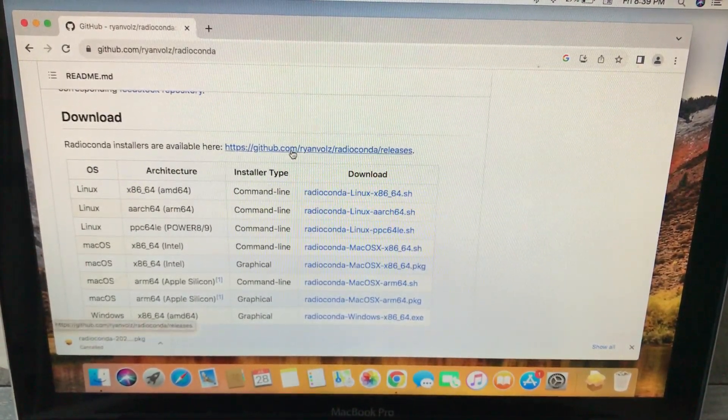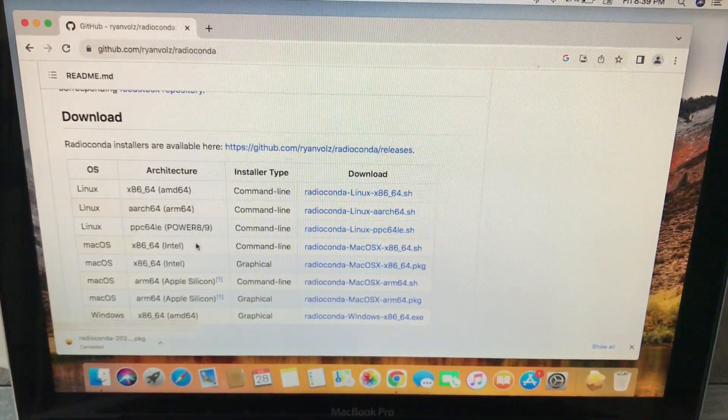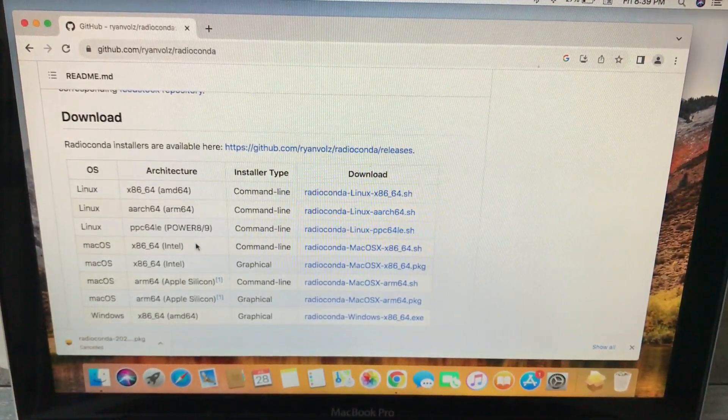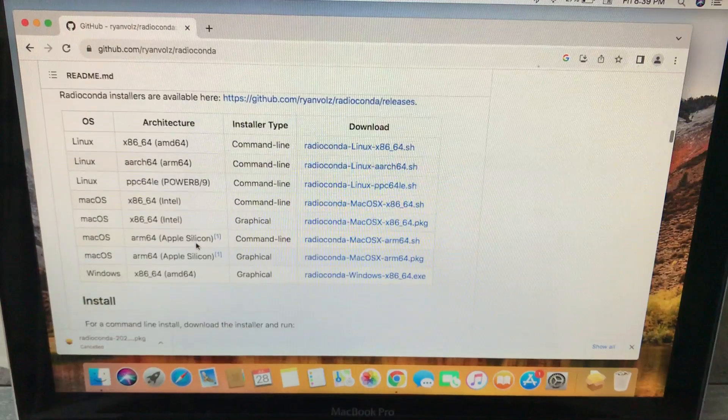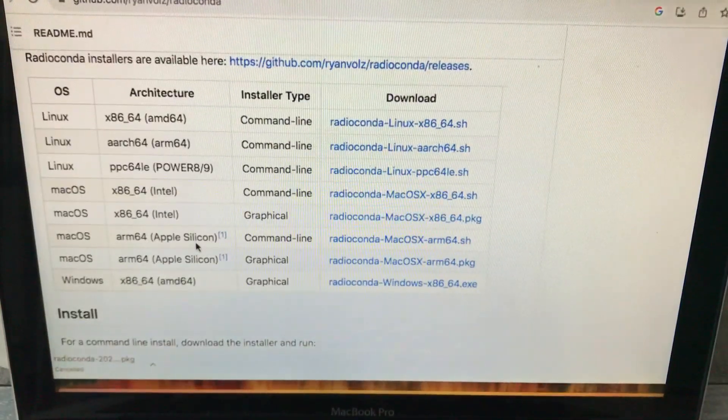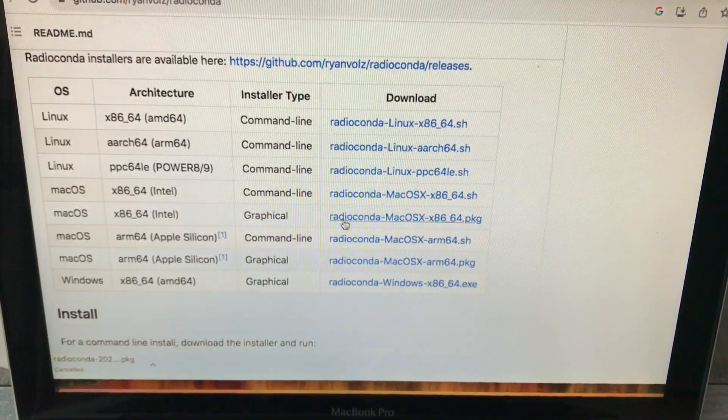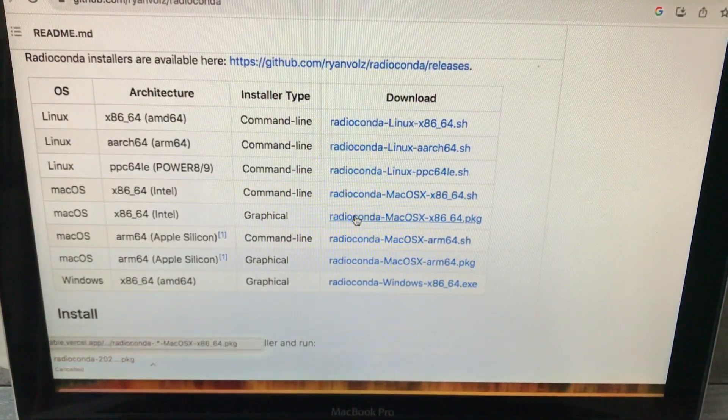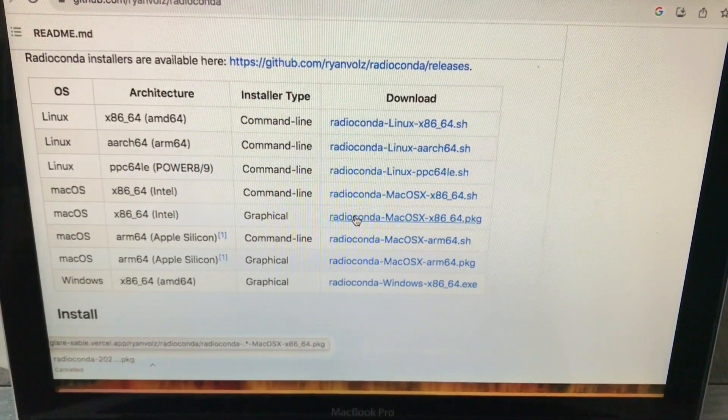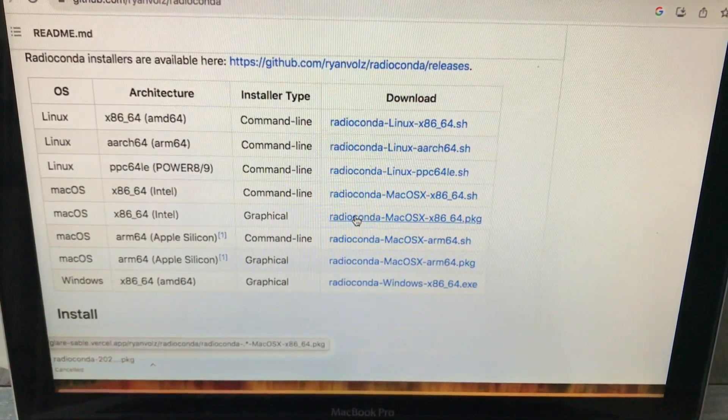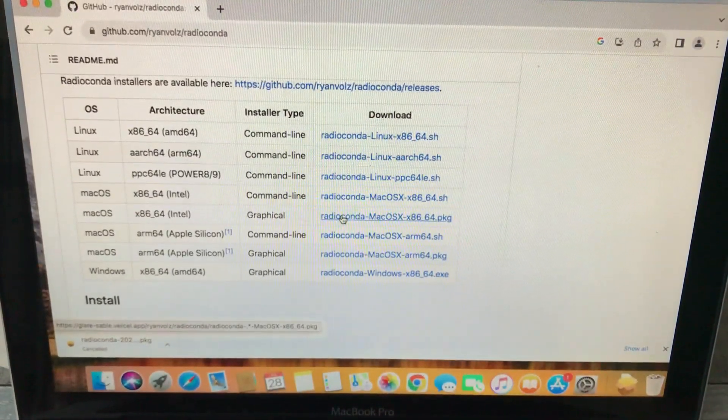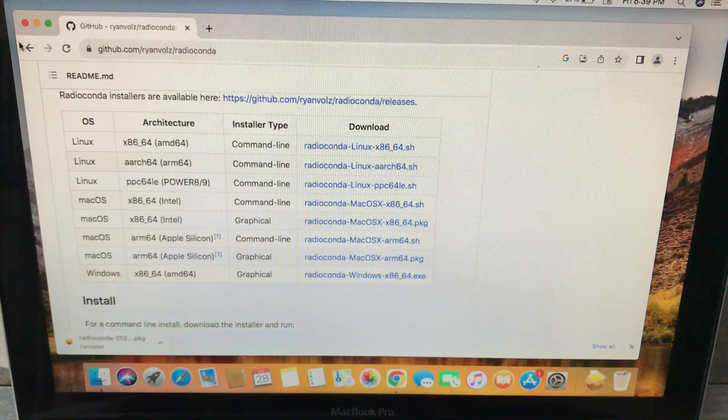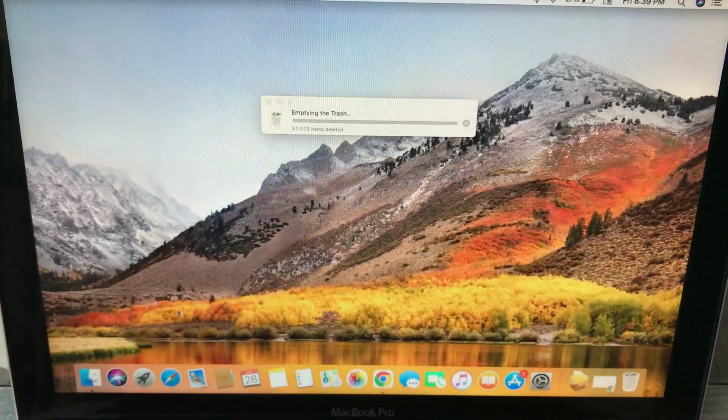If you're looking for an older version of GNU Radio Companion, just go to this link. The version that we are interested in for our macOS is this one, which is the graphical version. Just click on it and it will start downloading.